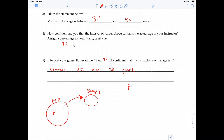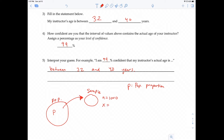Our notation lowercase p represents the population proportion — the proportion of those who approve of same-sex marriage. Let's say we sample 1,000 people. Of those 1,000 people, 600 of them approve of same-sex marriage.